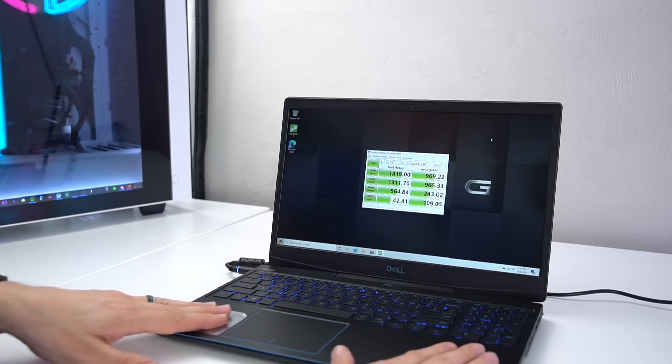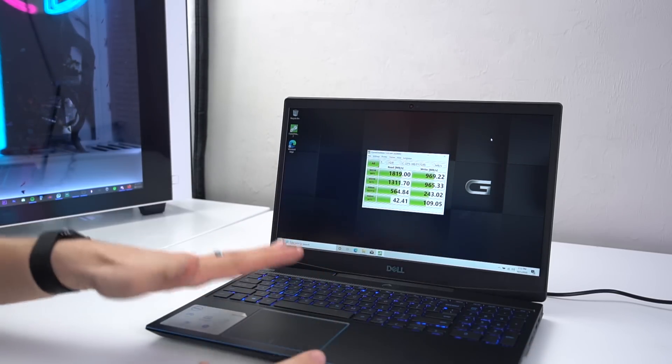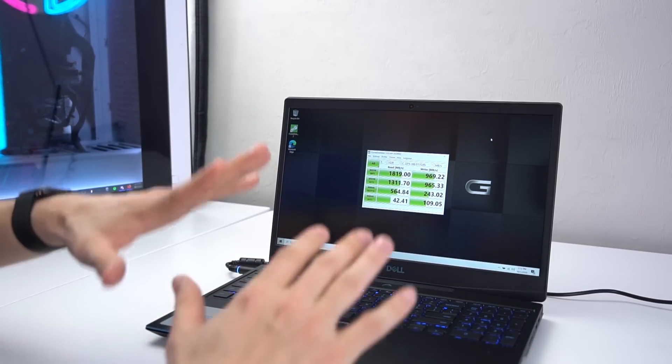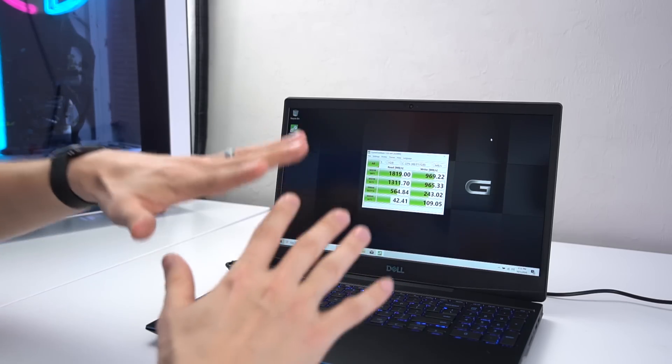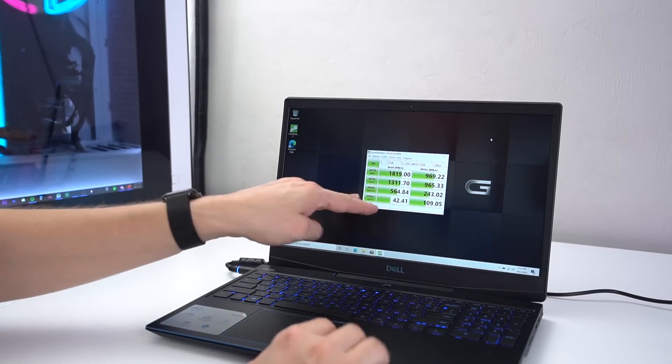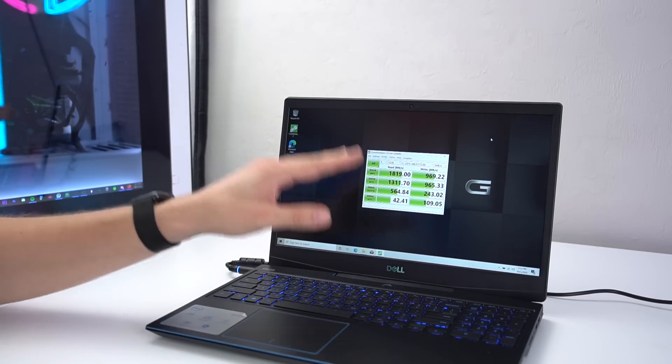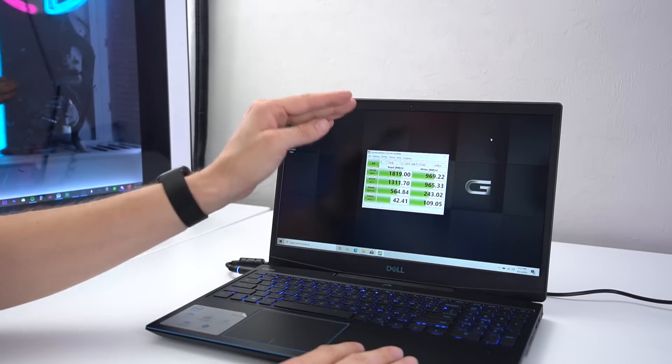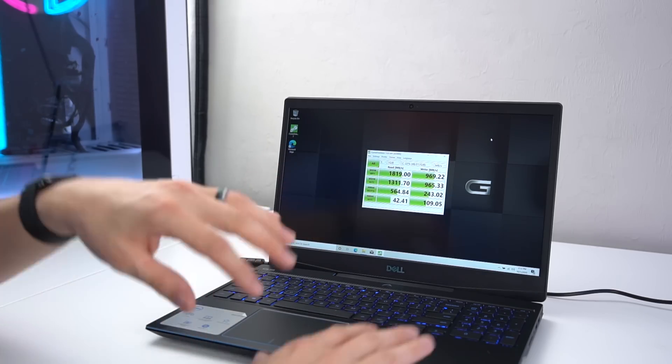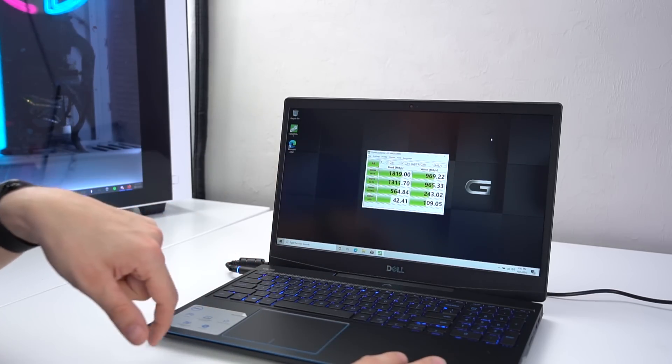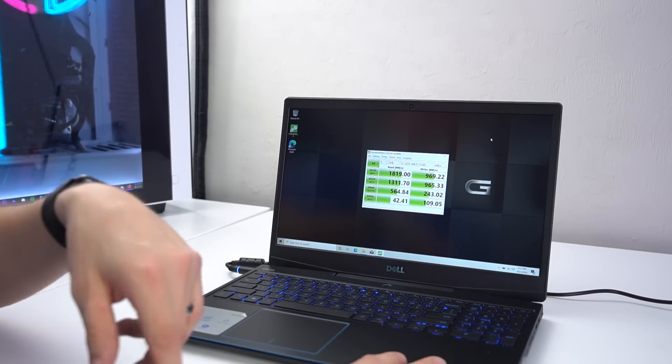So the plan right now is to take this Dell G3 15 that I just received, and we're going to do a video on later, and show you how I intend to use the external drive. Now you can see right here, I don't have hardly anything installed besides Crystal Disk Mark, which shows that the internal drive is 1.8 gigabytes per second read and about a gigabyte per second write.